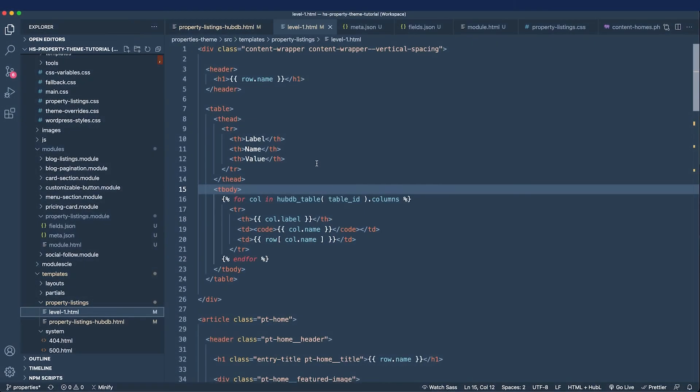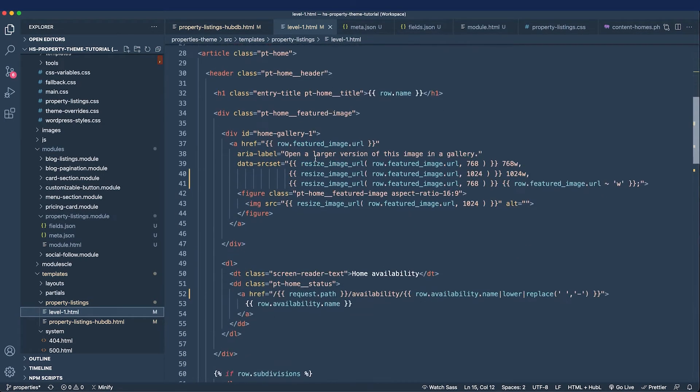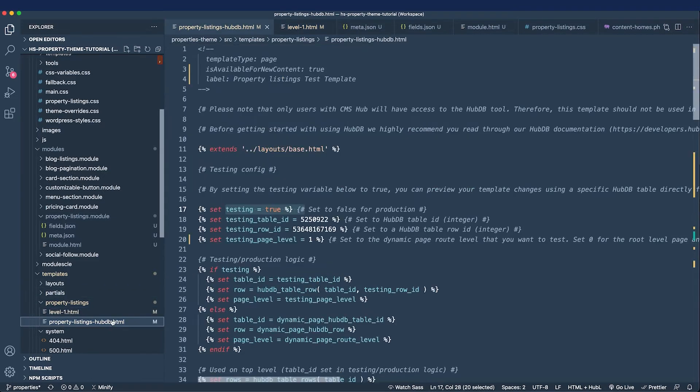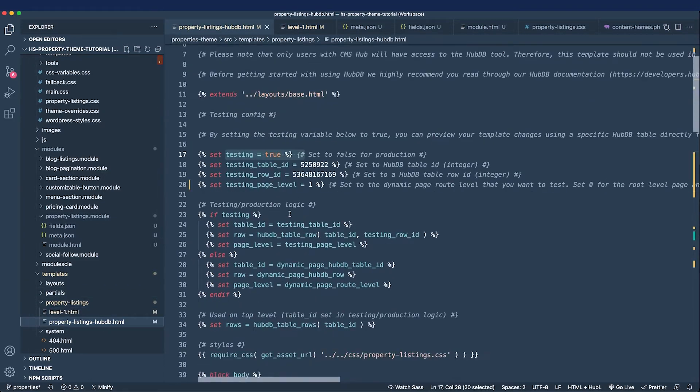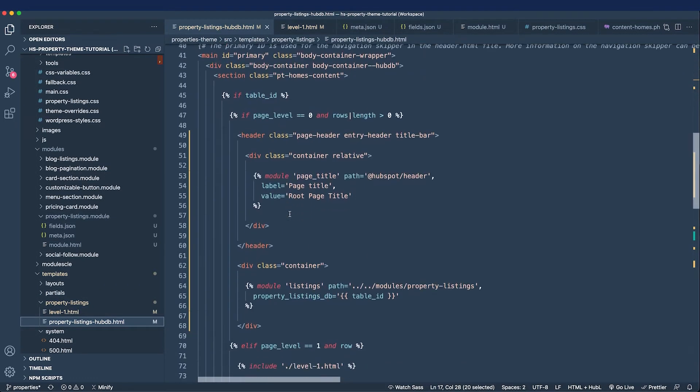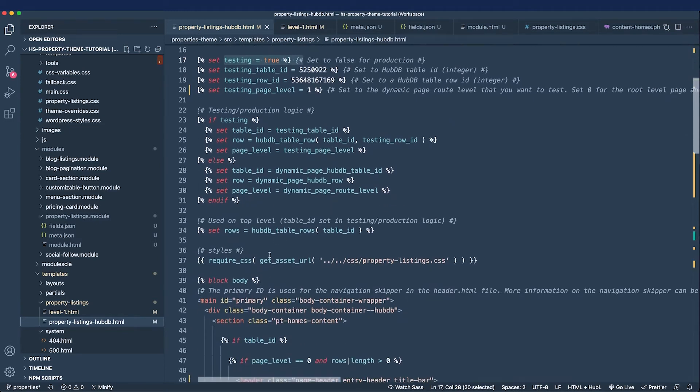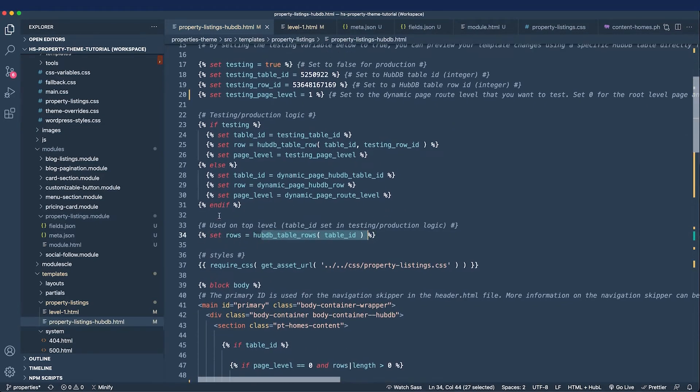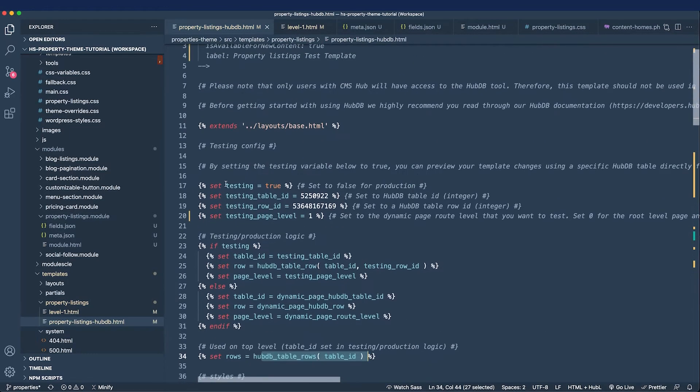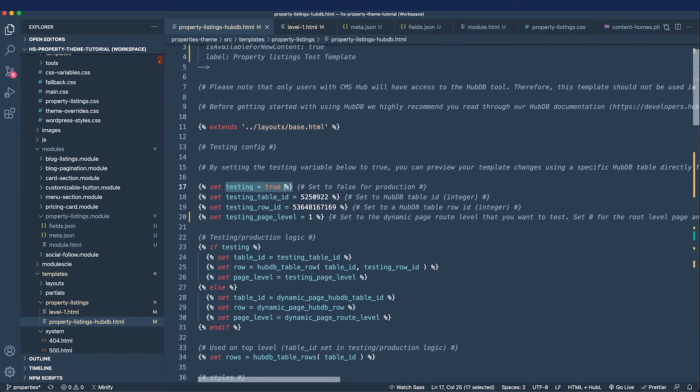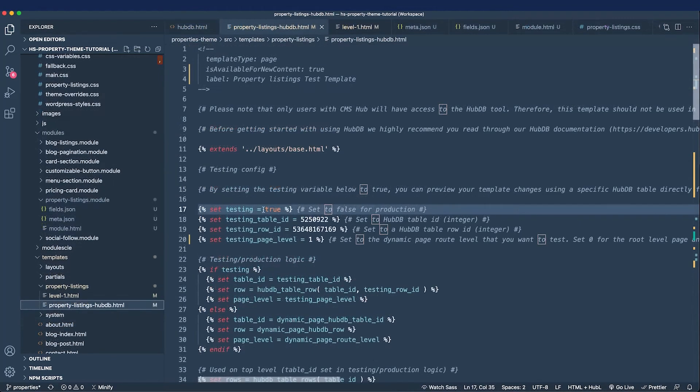In the last video we left off needing to replace all the PHP with HubL, and now that I've done that off-camera we'll look at the code and then we'll talk about using modules in our HubDB property listings dynamic template. Then we'll look at using query parameters in our HubDB table rows function and finally we'll push this to production by setting testing to false and using the template.